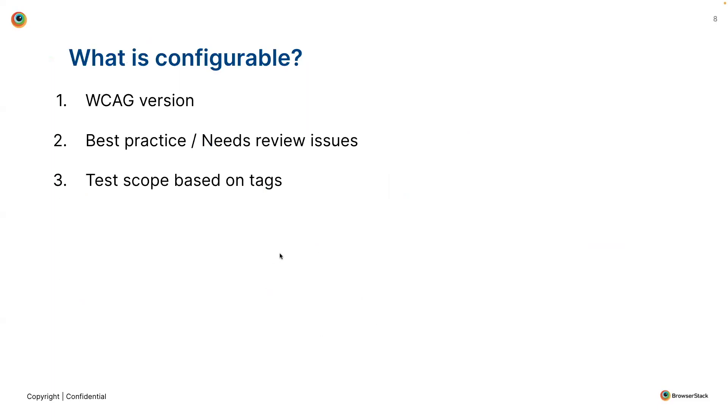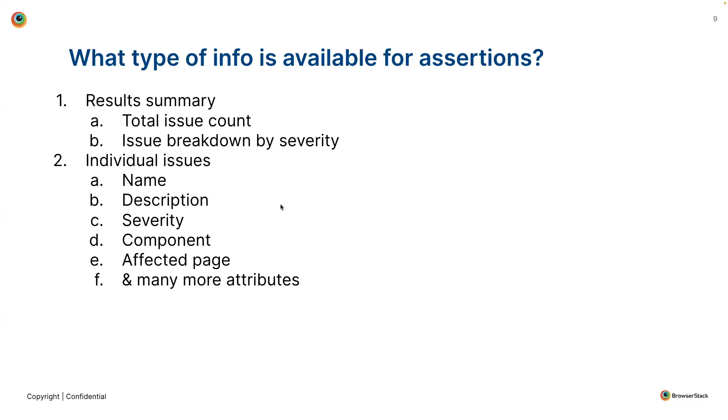Talking about the different configuration options, we offer the ability to change the WCAG version being targeted, inclusion or exclusion of best practice and needs review issues, and also the ability to change the testing scope based on the tags. Finally, we also offer the ability to create accessibility-based assertions, which run along with the functional assertions. We offer two functions. One is the result summary, which returns the overall issue count and the breakdown by severity. And apart from that, there is also access to the array of issues that were found within a particular test case.